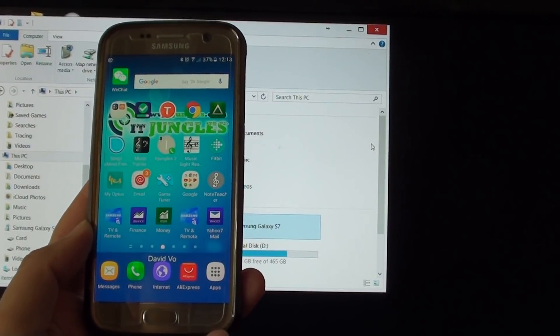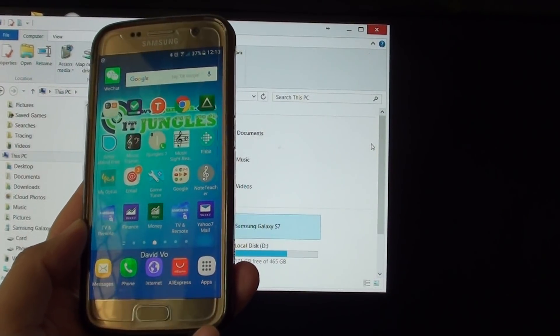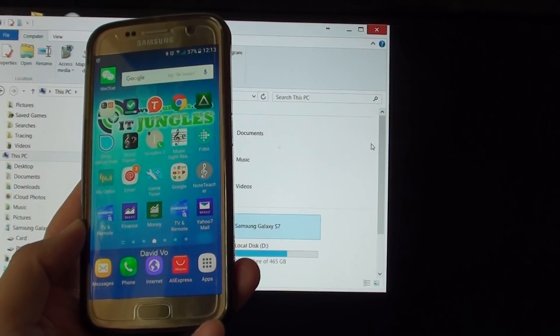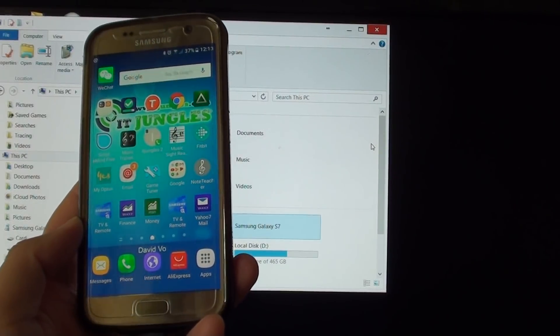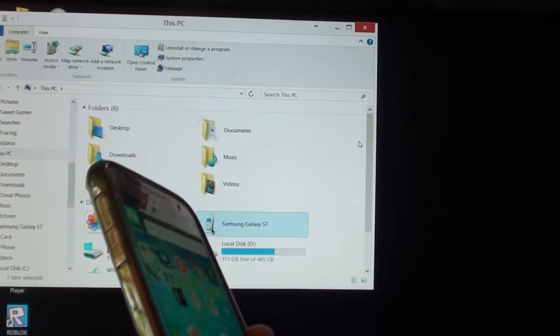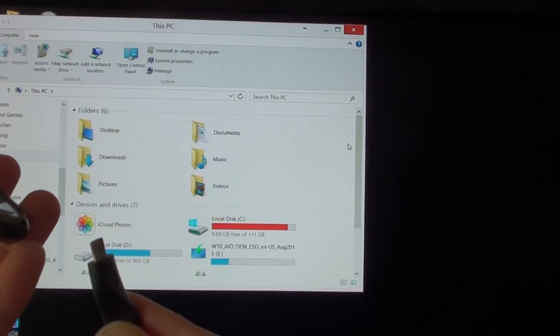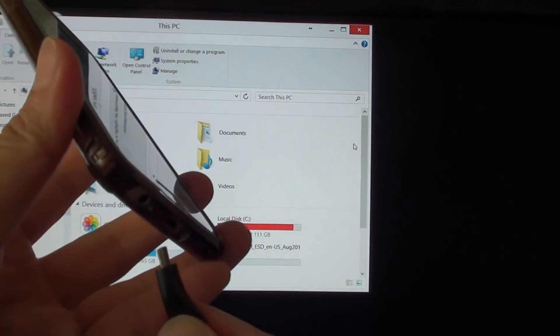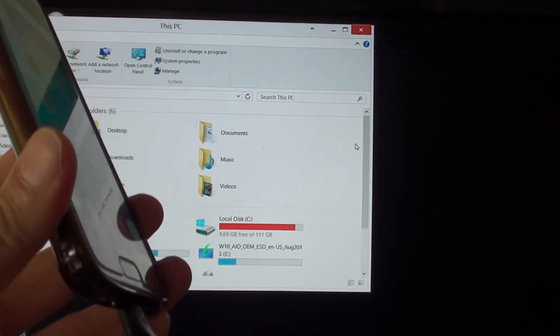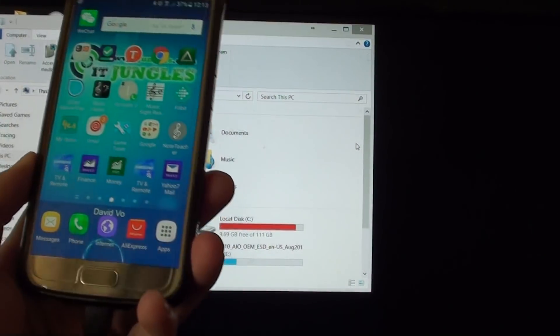How to fix the problem with your computer not recognizing your Samsung Galaxy S7. After connecting your phone to the computer using the USB cable, your computer does not recognize the phone.